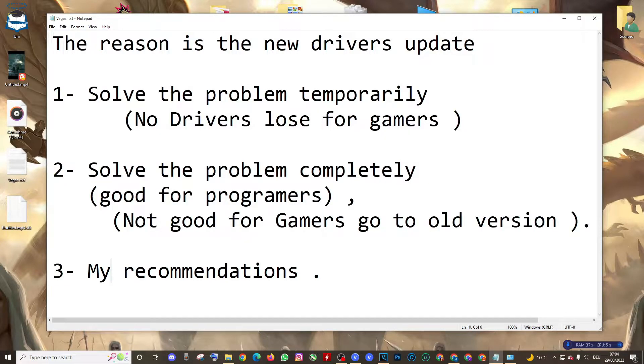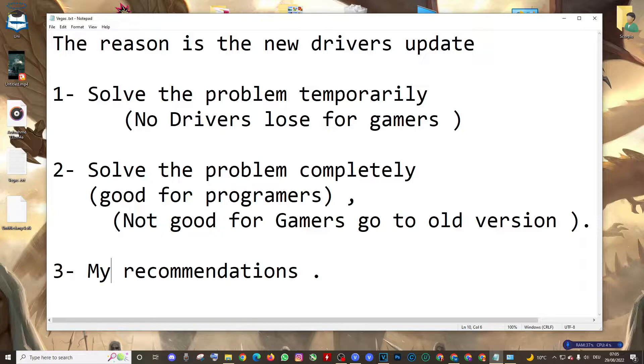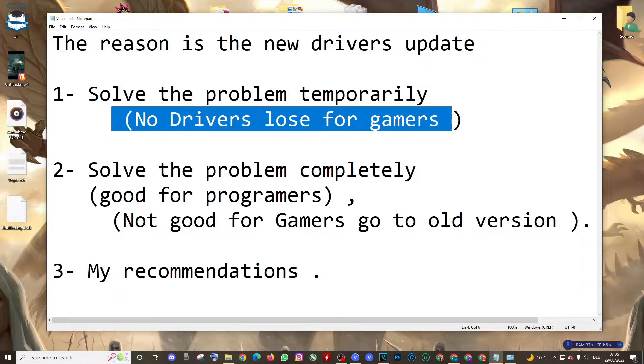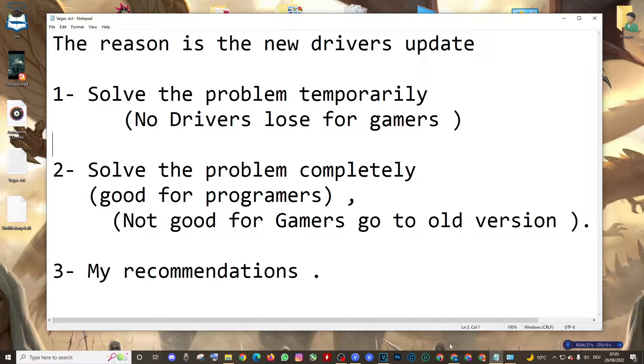First, let's go with the first one: solving the problem temporarily. This will have no driver loss for gamers. This method is good for gamers. Well, this problem happens because of the new updates.